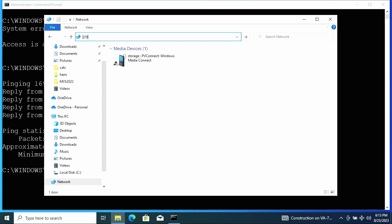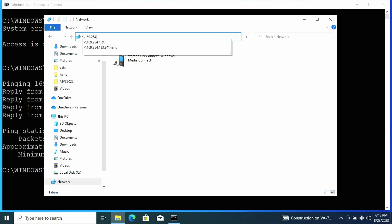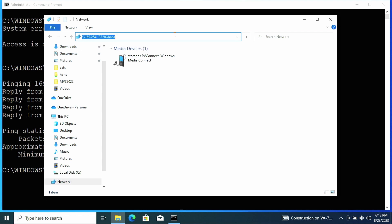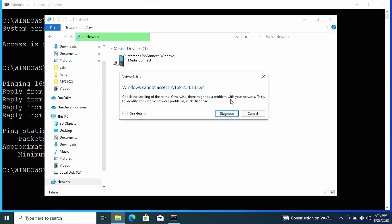All right, with network discovery turned on, we can go ahead and use file explorer again. So in the address bar, I'm going to type in backslash backslash 169.254.133.94 backslash Hans. And once again, we get an error.